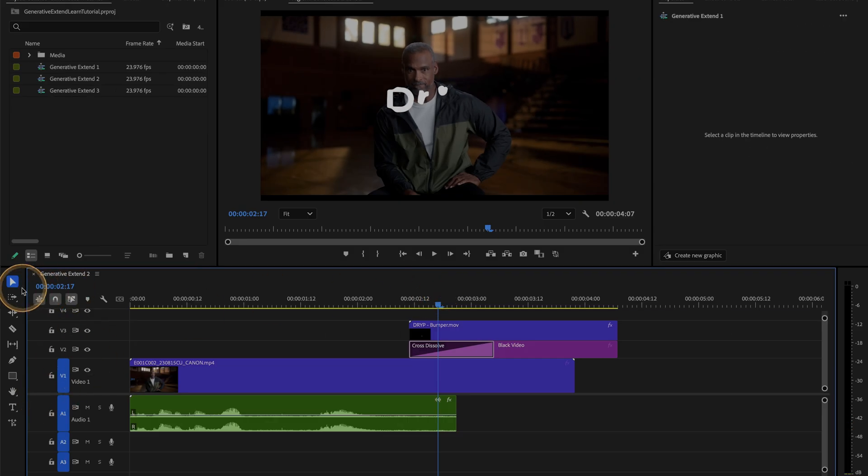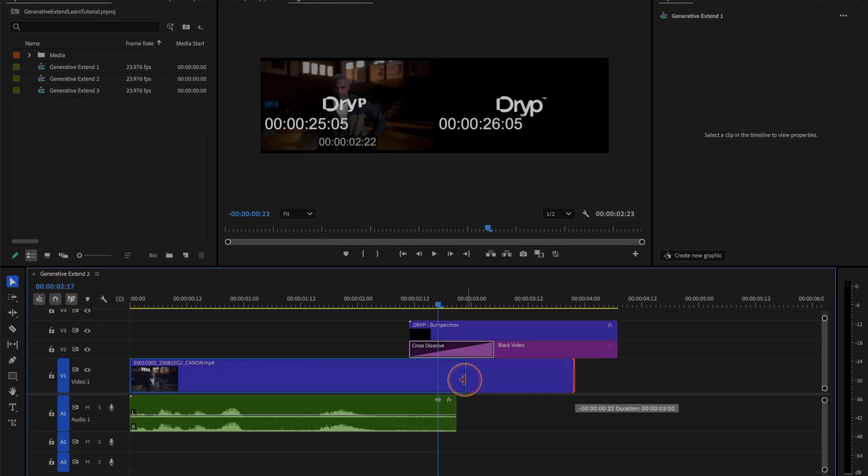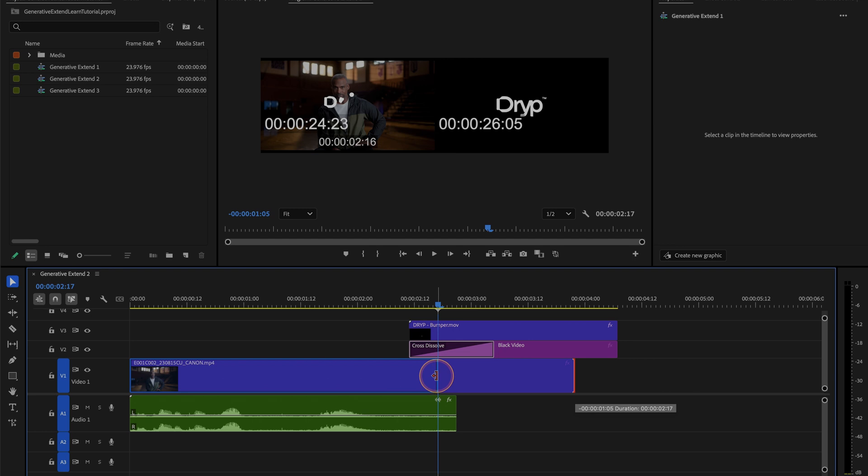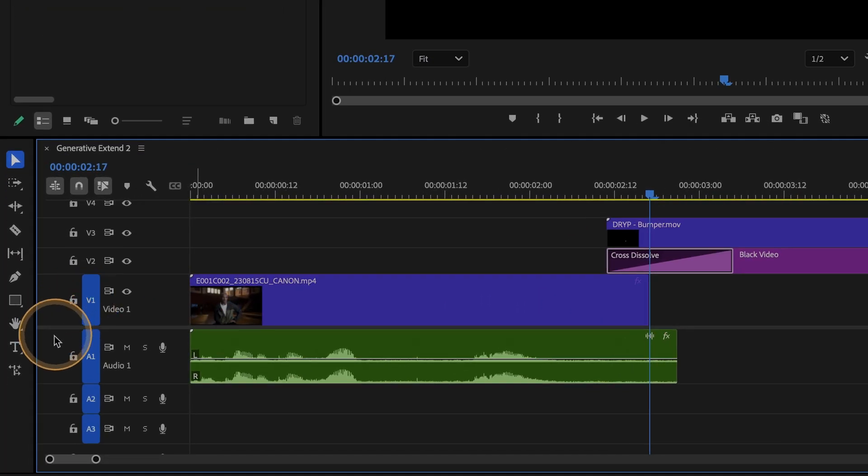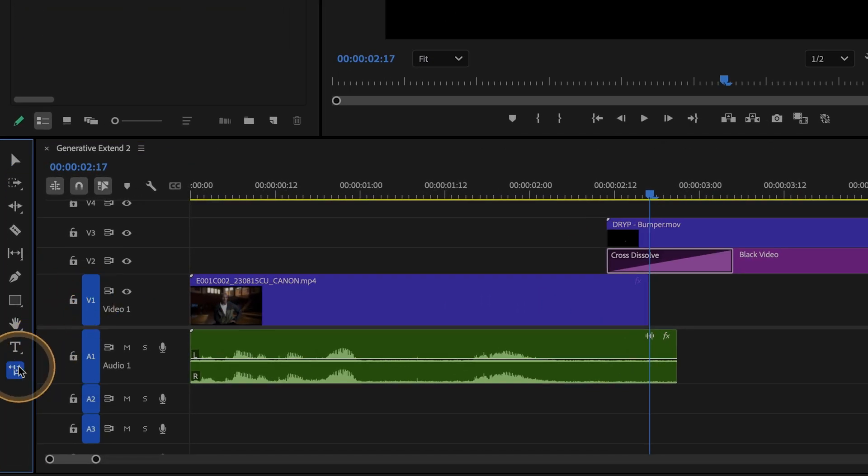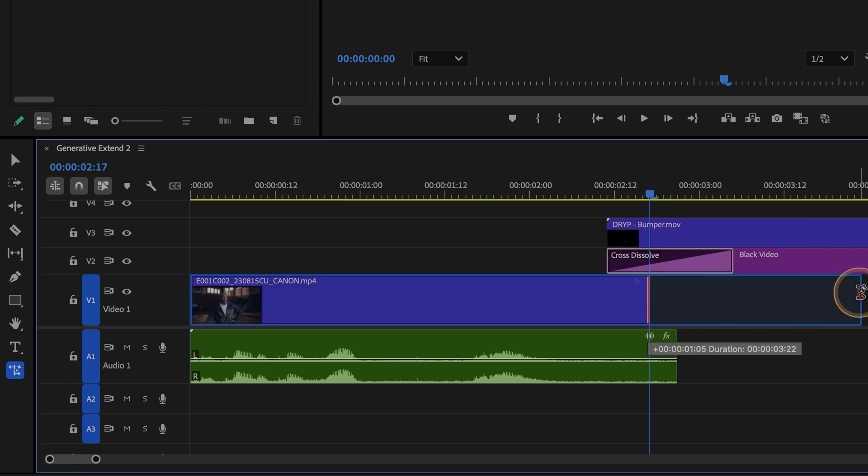With my selection tool active, I can click and drag the edge of this clip to the end of the usable portion. Now select Generative Xtend and drag forward from your new edit point.